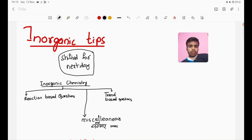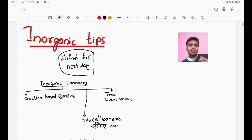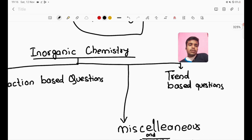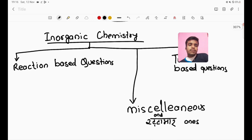Inorganic Tips — we have to use how to approach Inorganic Chemistry, we have to use tips. The questions are very similar to each other, mainly.